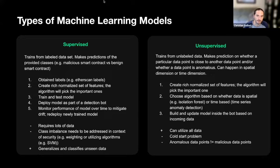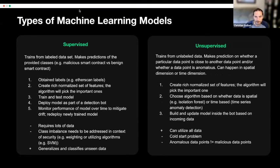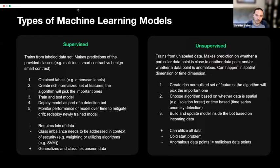In terms of the types of machine learning models at a high level, there are of course many more, but the two main categories are supervised and unsupervised.